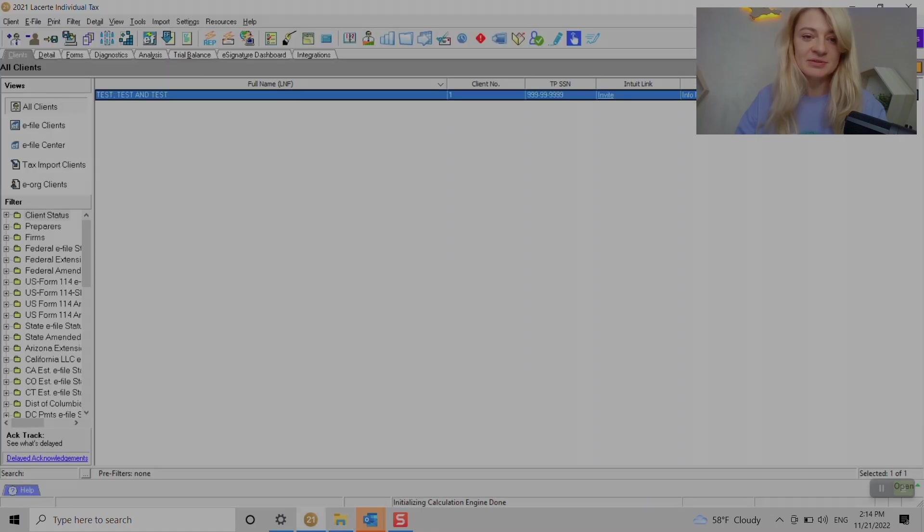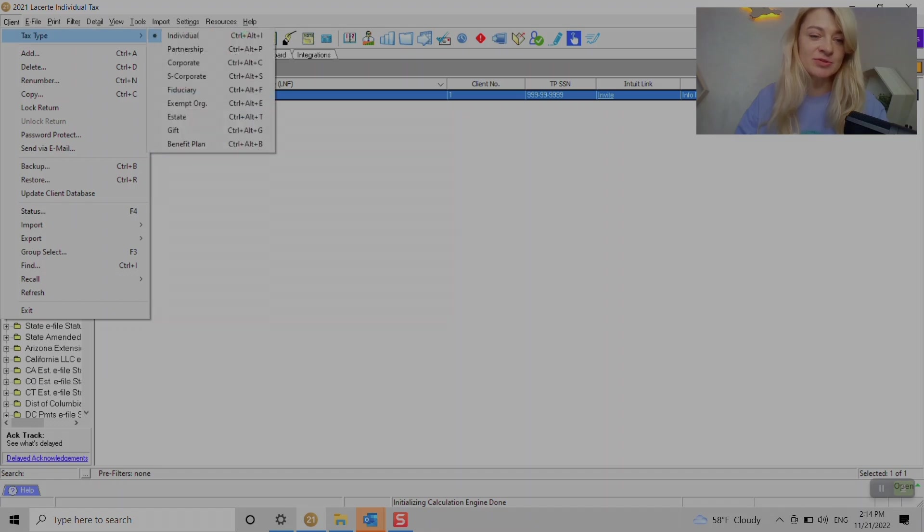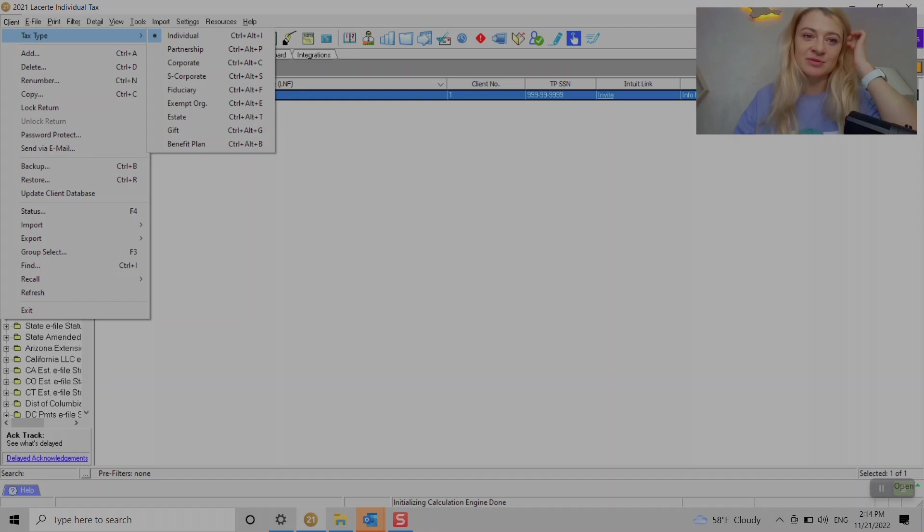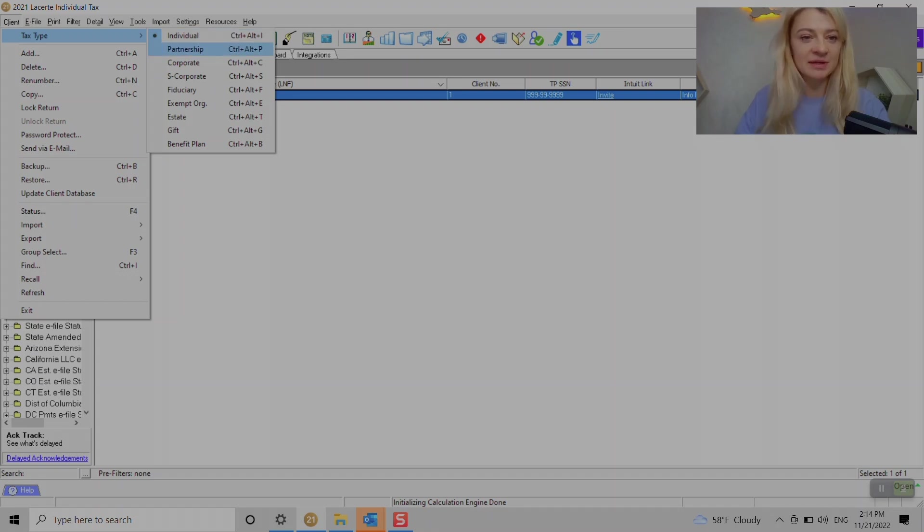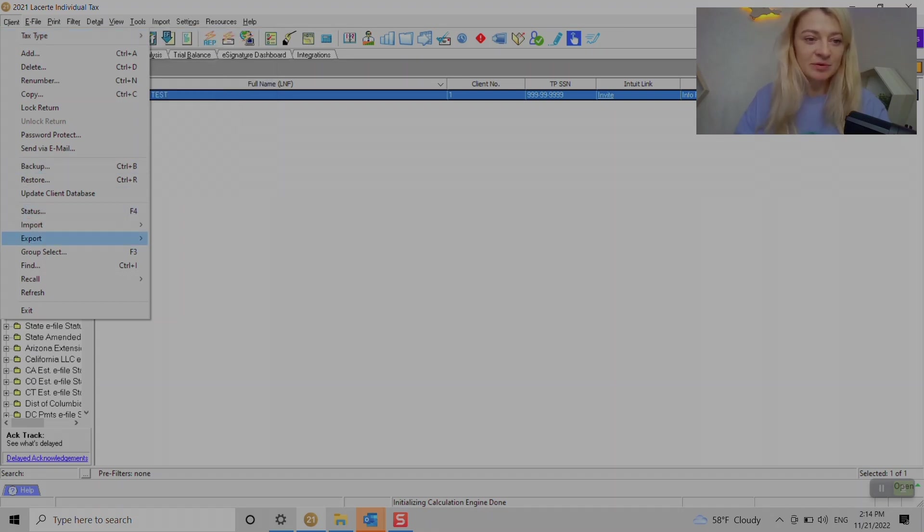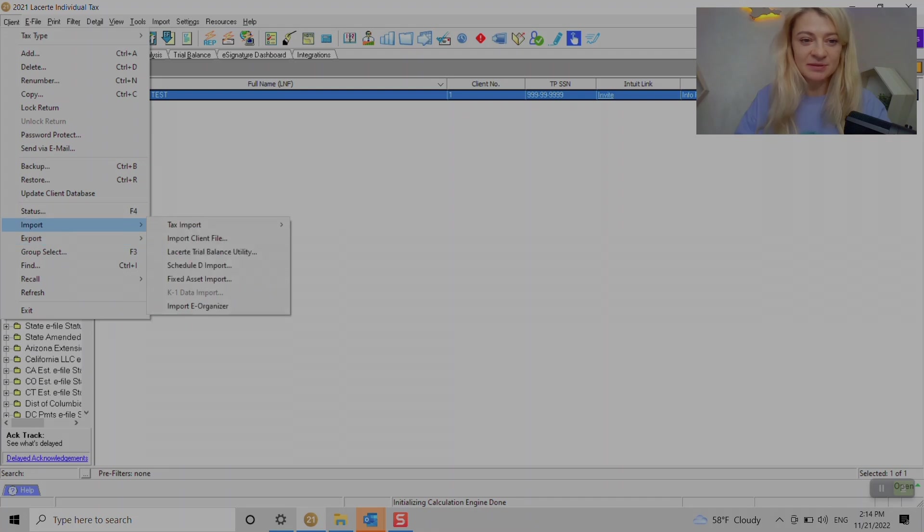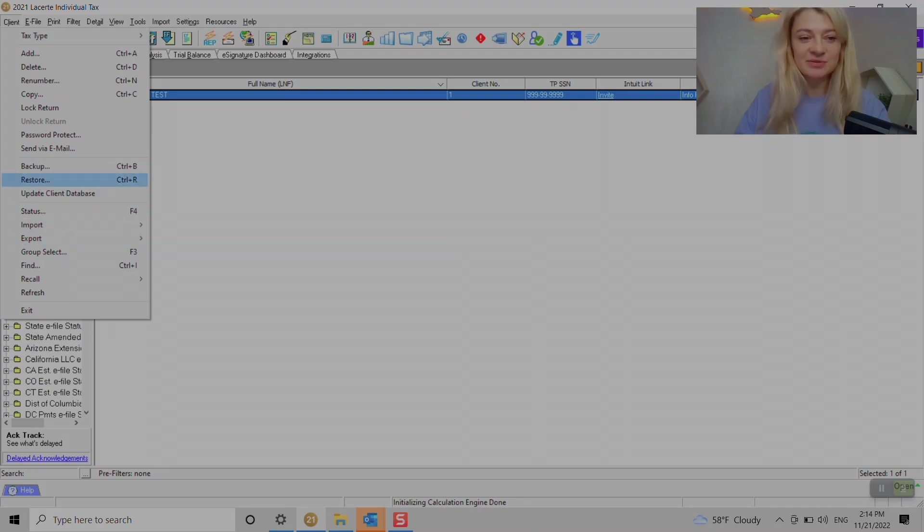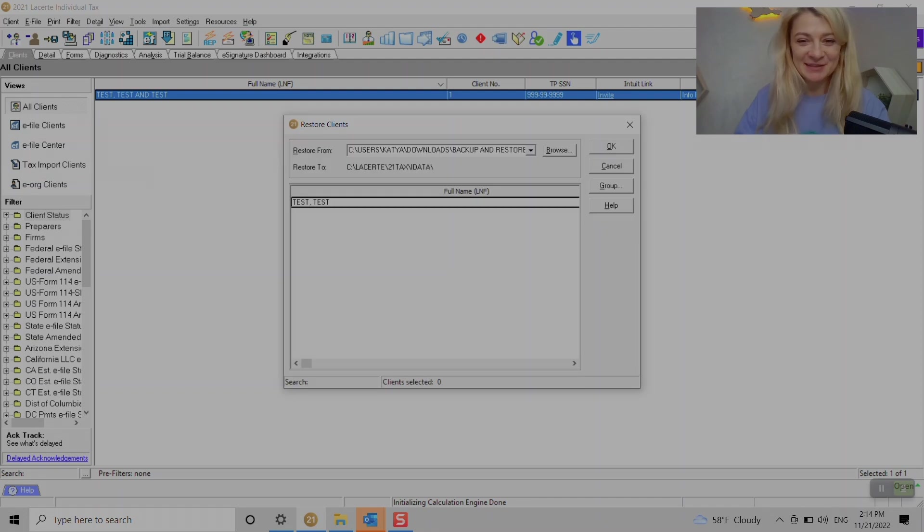We go to Lacerte and go under Client. Make sure to choose the correct tax type because it won't allow you to restore a partnership tax return under the individual module, or an individual under partnership. What we do is go to Export Import, then go to Restore.